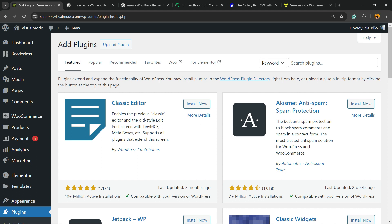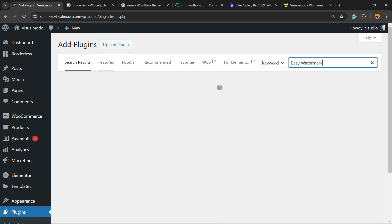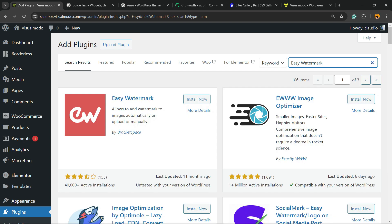In the upper right corner of the screen, next to the keyword, you're going to find a field called Search Plugins. Click on it and type Easy Watermark. Here is the plugin we are looking for.